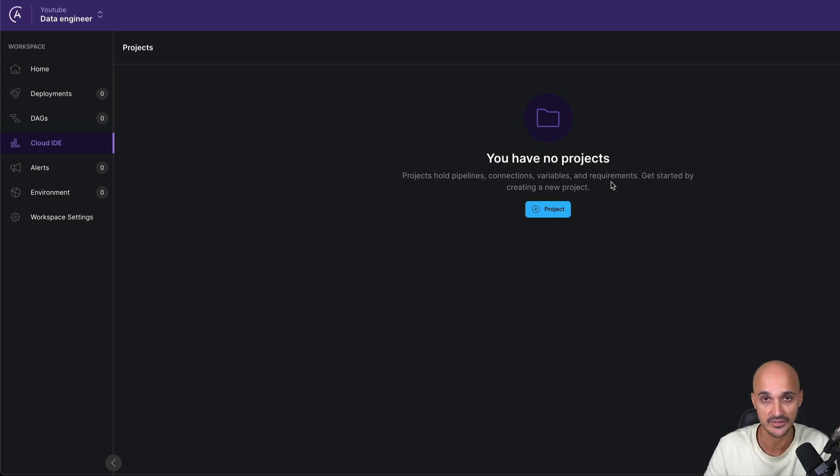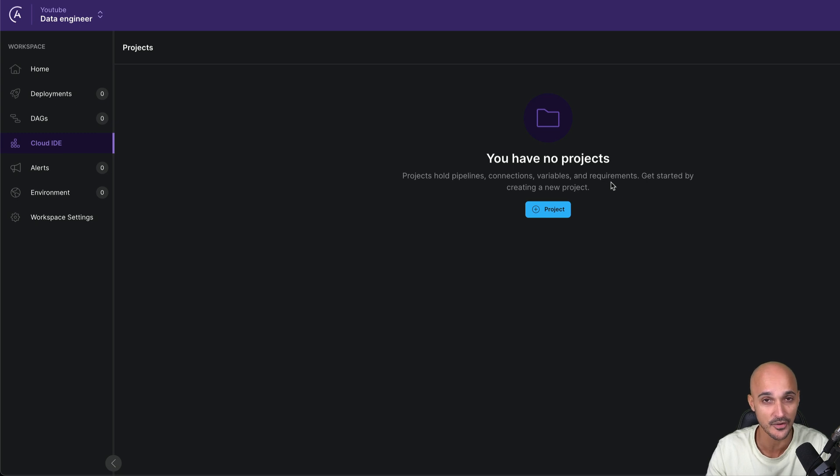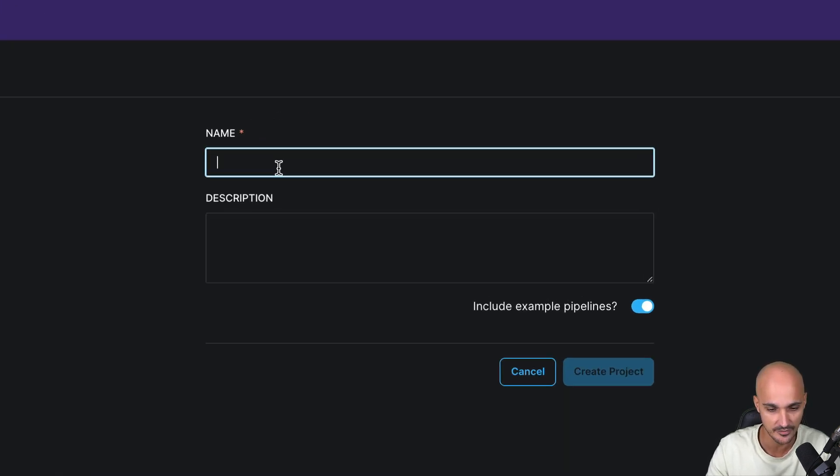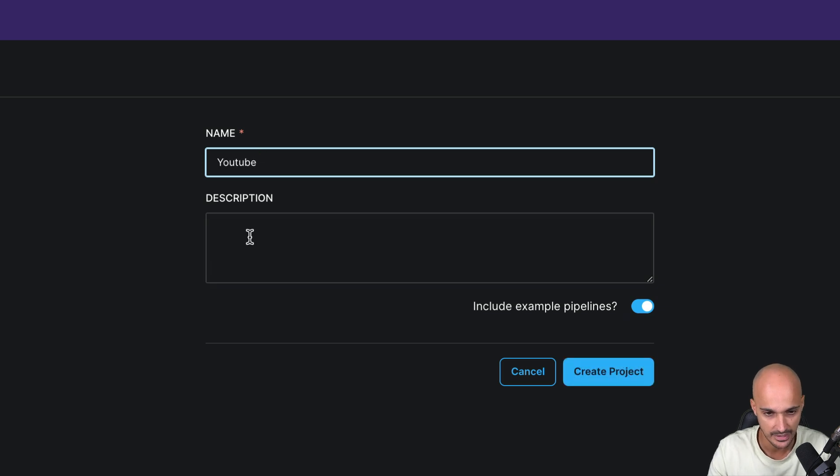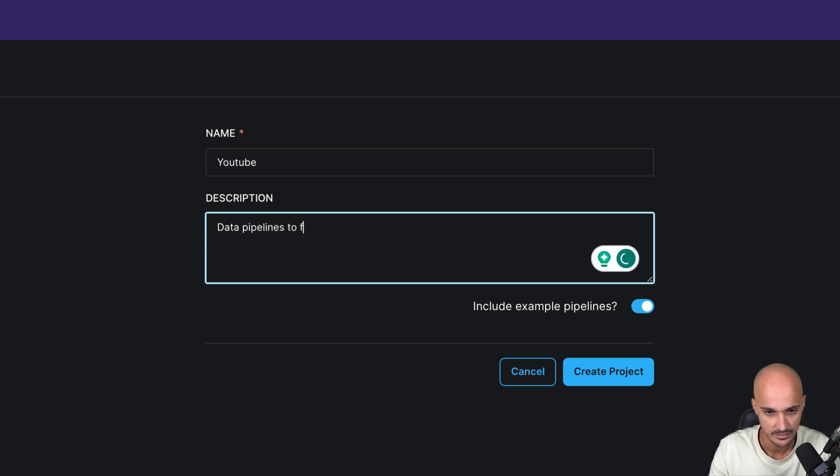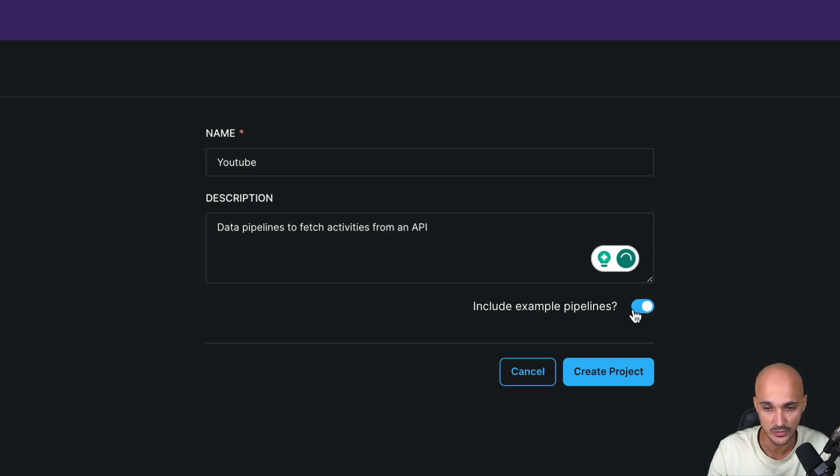For example, if you have different APIs and so on. But for now, let's keep things simple. So add a new project and the name of this project could be YouTube, and the description data pipelines to fetch activities from an API. You don't want to include the example pipelines, and create project.